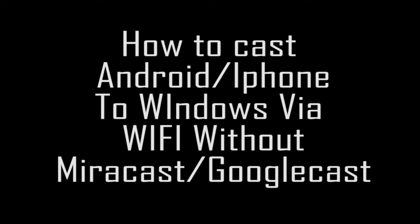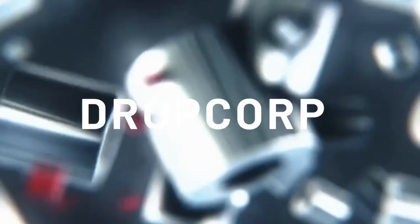Welcome back people. Today we will see how to cast our Android screen to our PC over Wi-Fi, which doesn't have a Miracast driver. So without further ado, let us get started.